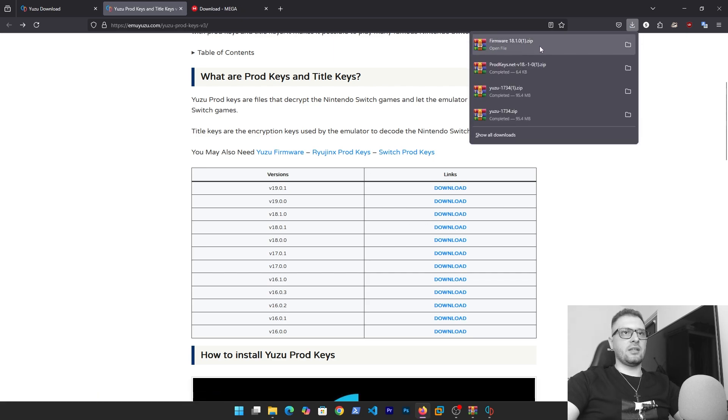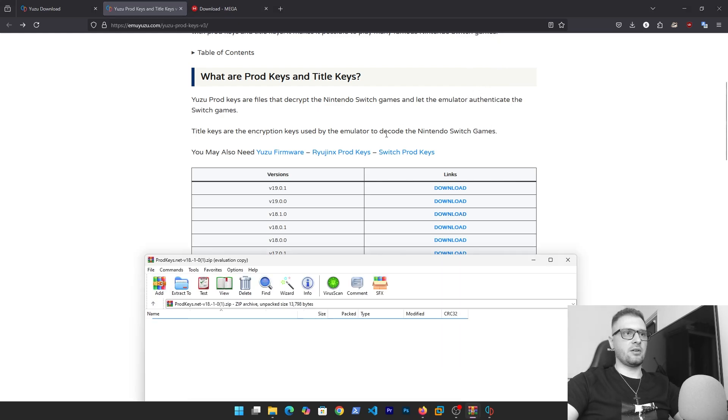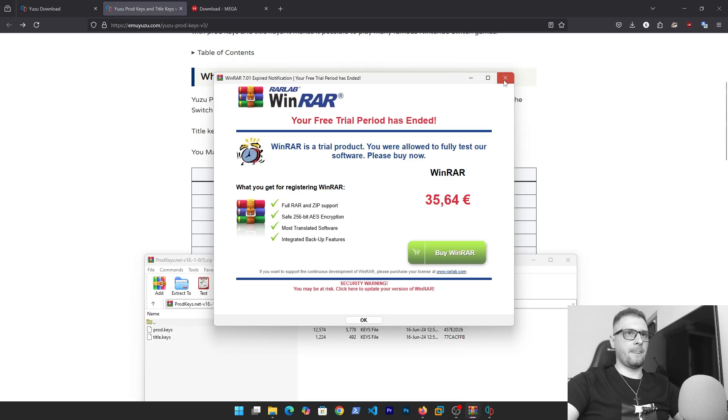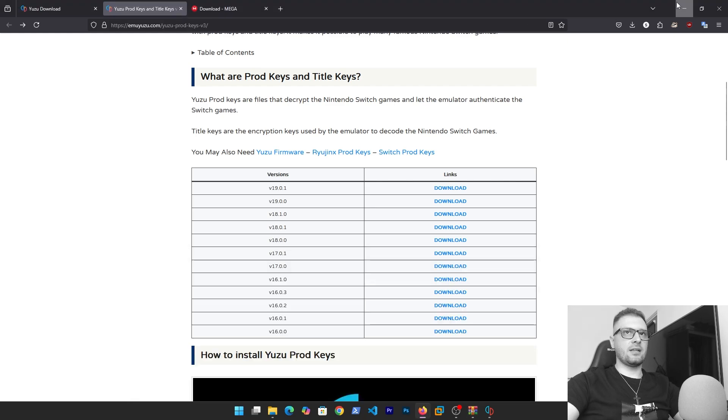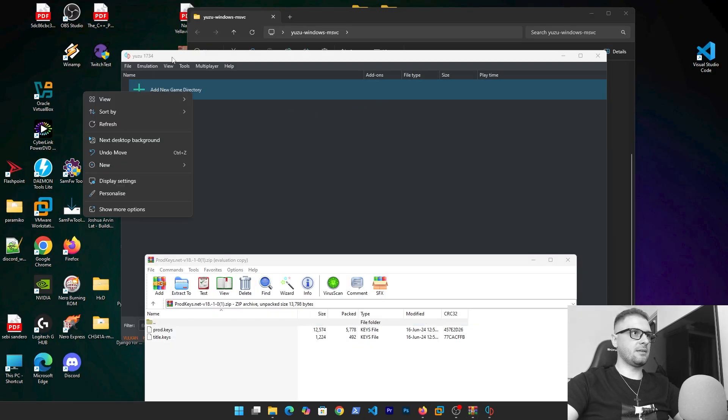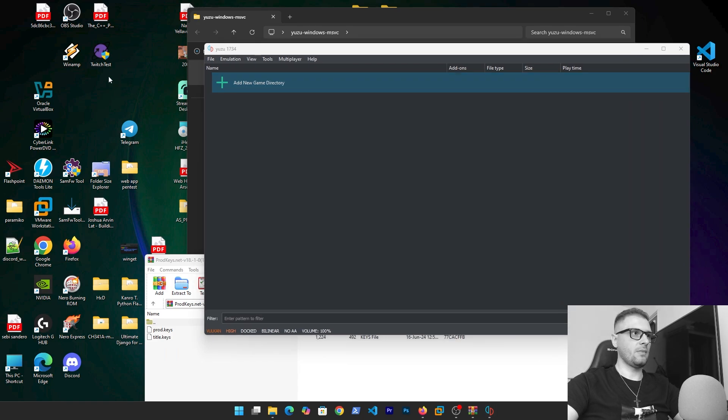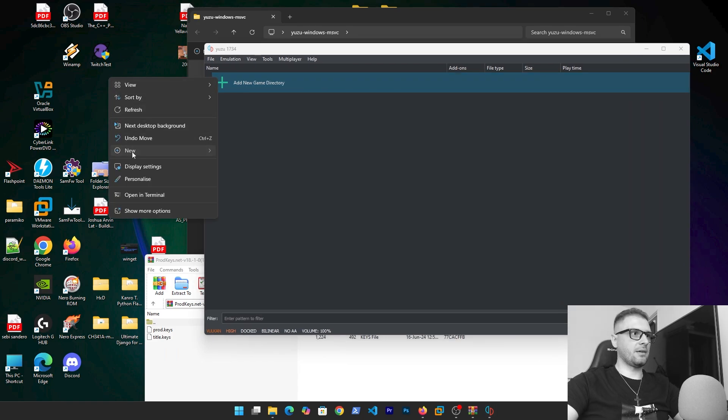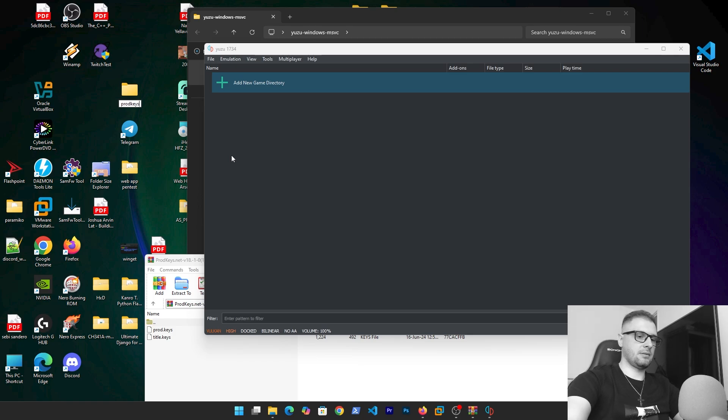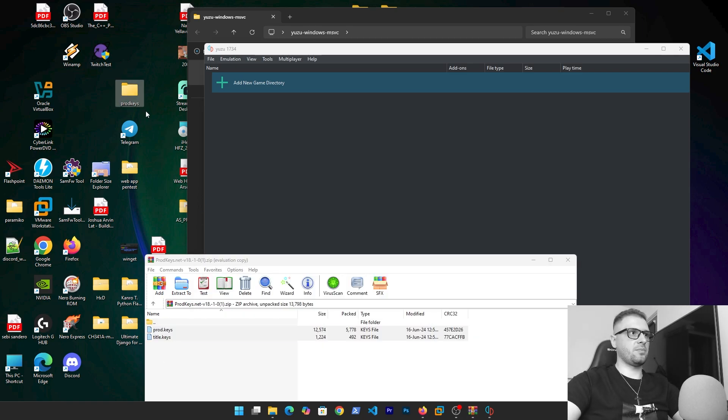As you see here the last version for us is 18.1.0. Let's download this product key. Okay, the firmware is downloaded, the product key is downloaded. After the product key is downloaded, click on this and these two files, let's put in another folder. Make a folder here, write Keys, and take these two files and put in the product key.